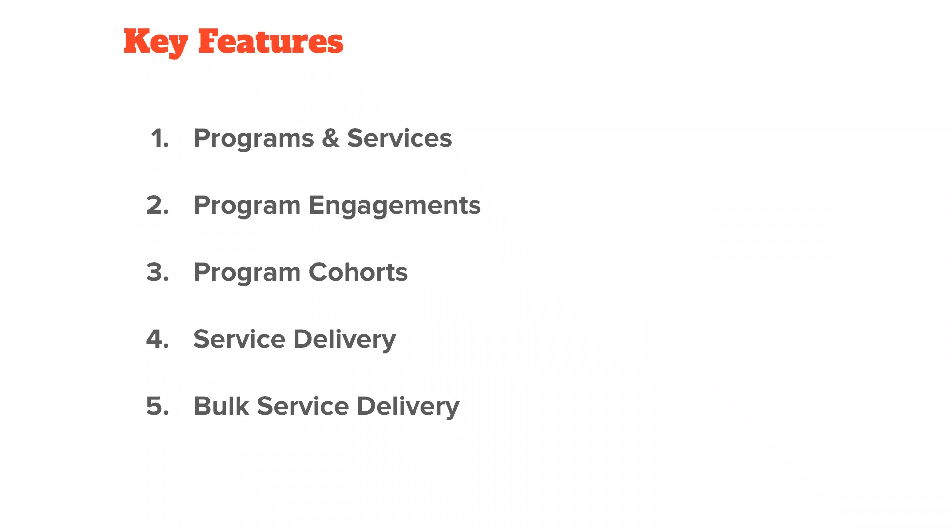And with bulk service delivery, as you can imagine, there will be a lot of service deliveries to track, especially if you have multiple services and multiple programs. So Salesforce has thought of this and offered a bulk service delivery tool. So think of it like a gift entry manager feature for programs. You can enter multiple service deliveries in one place and commit them to the database all in one shot.